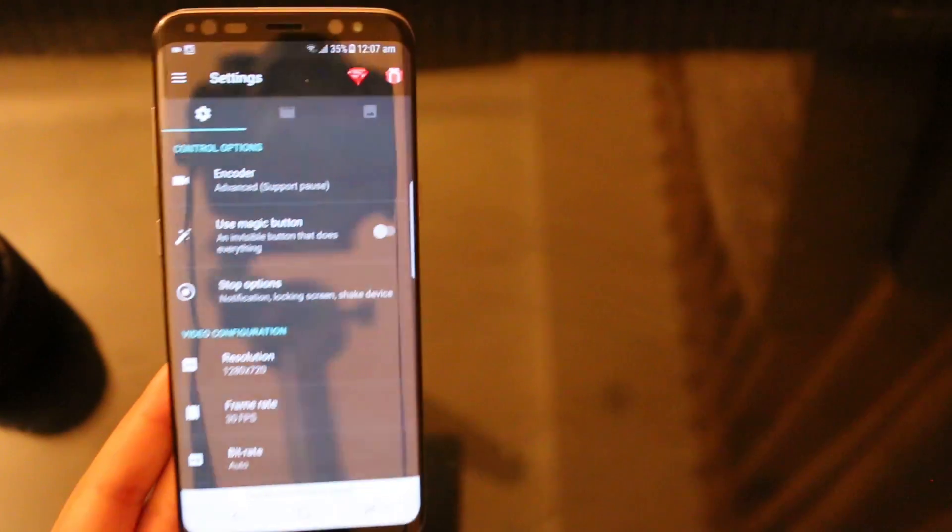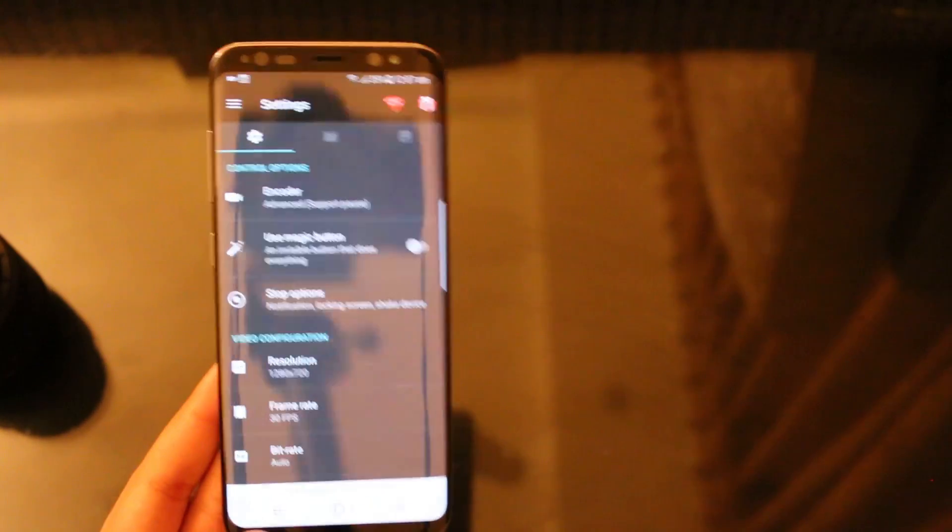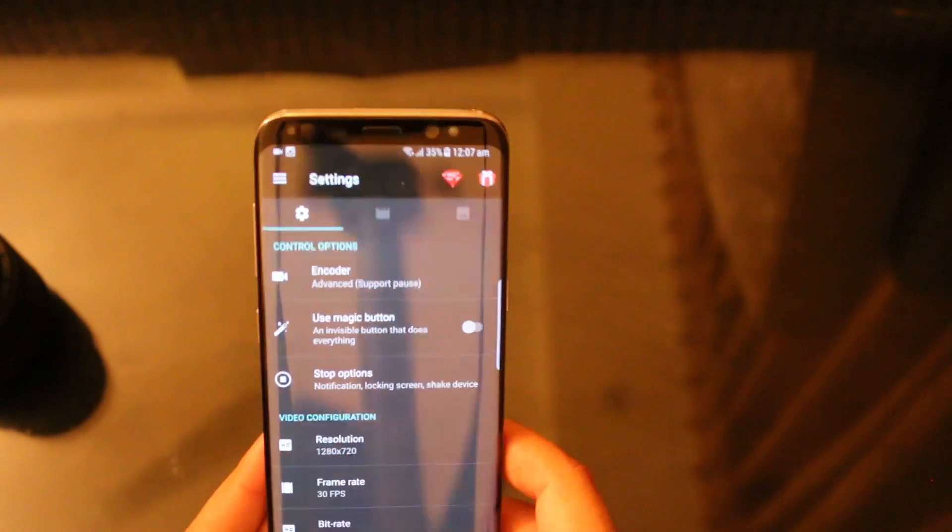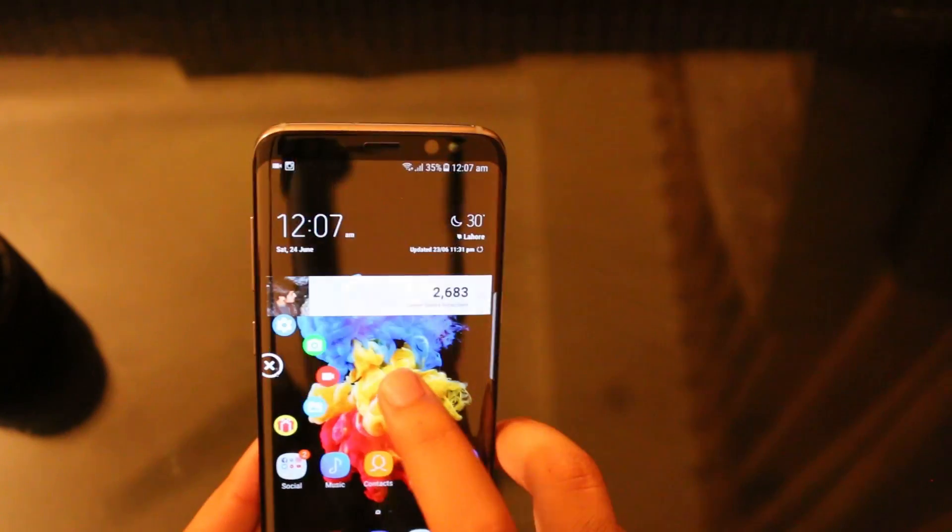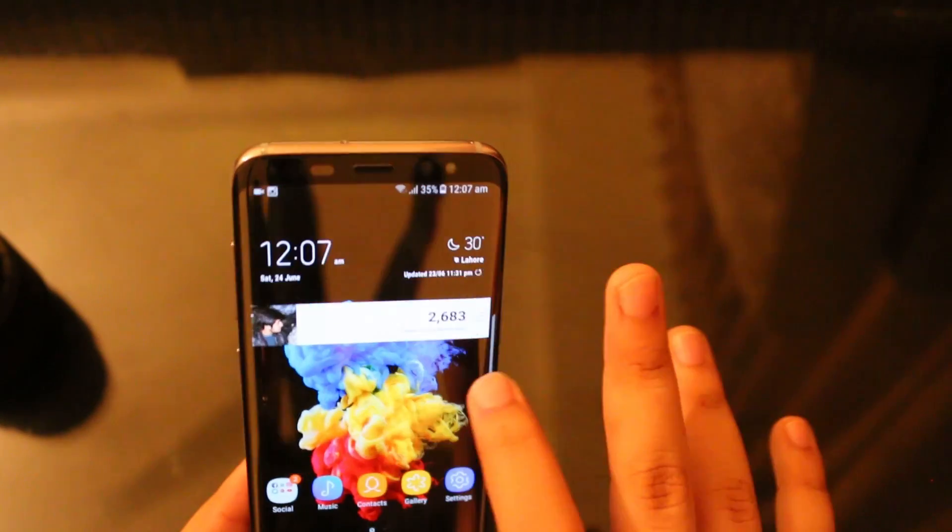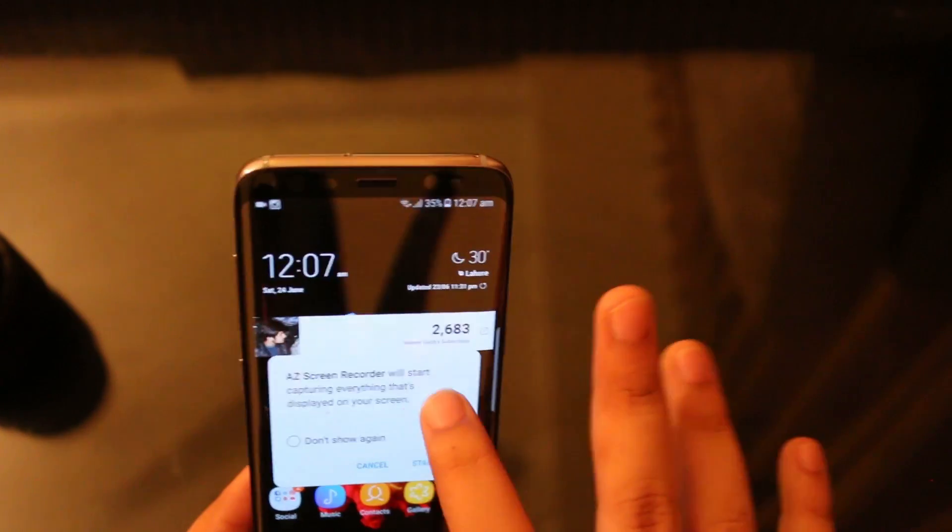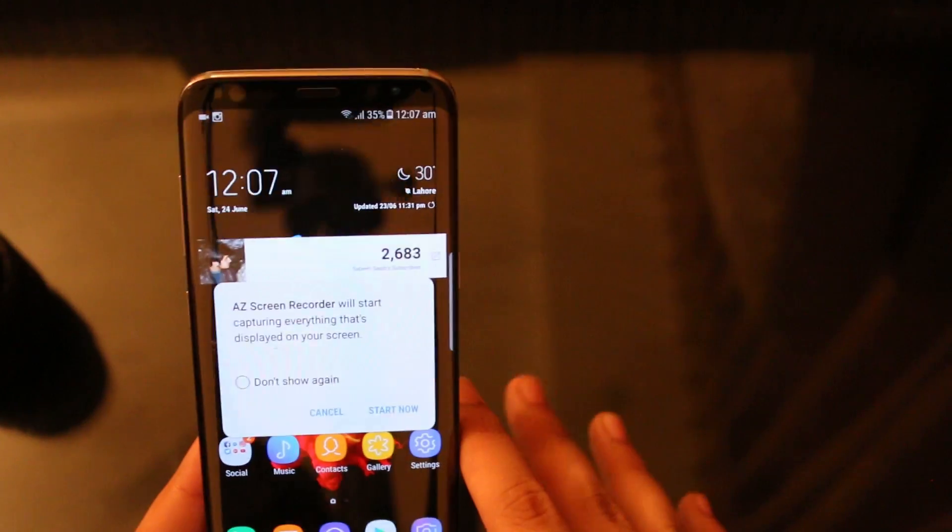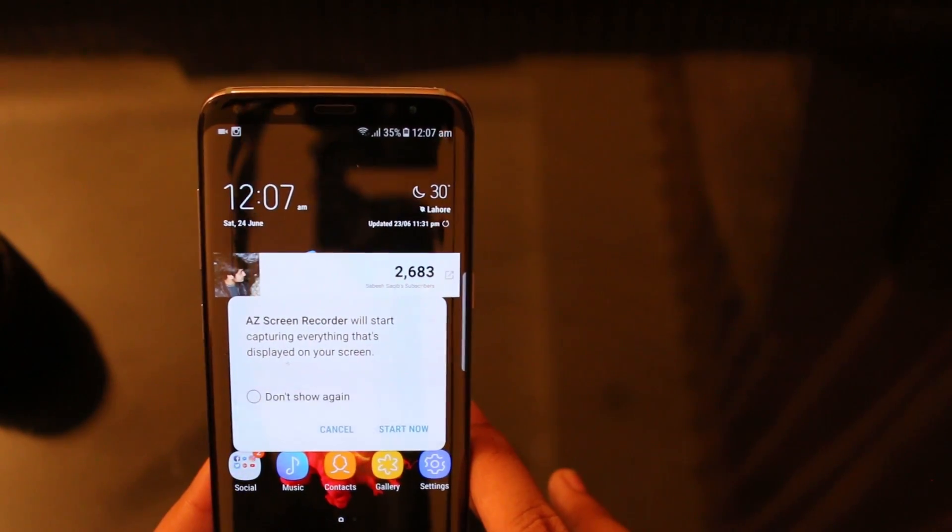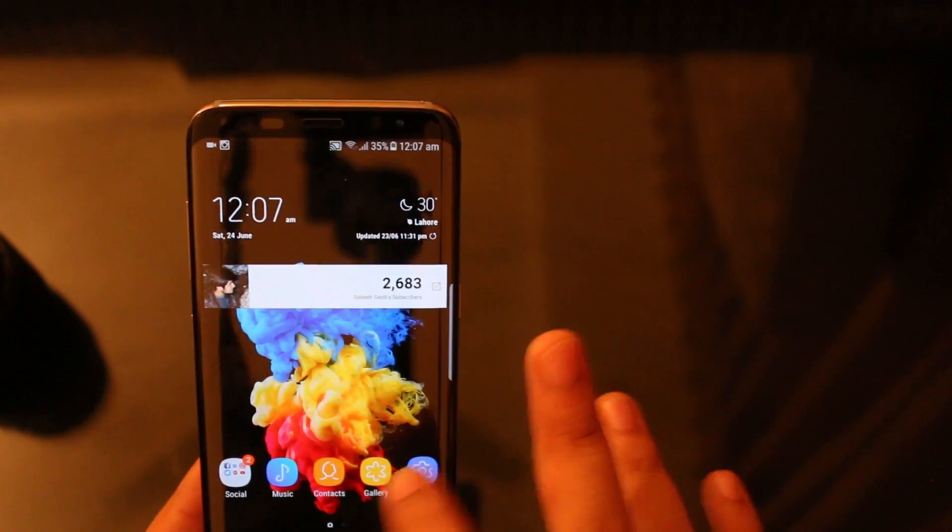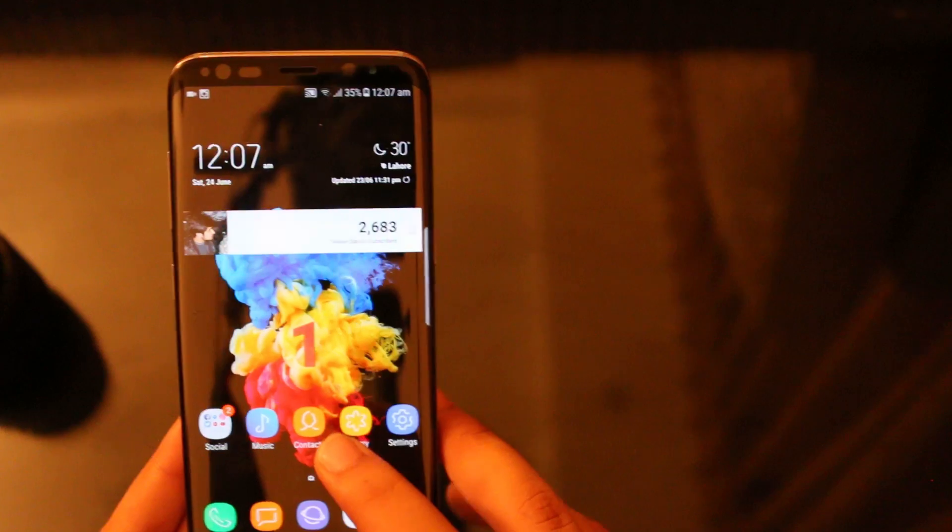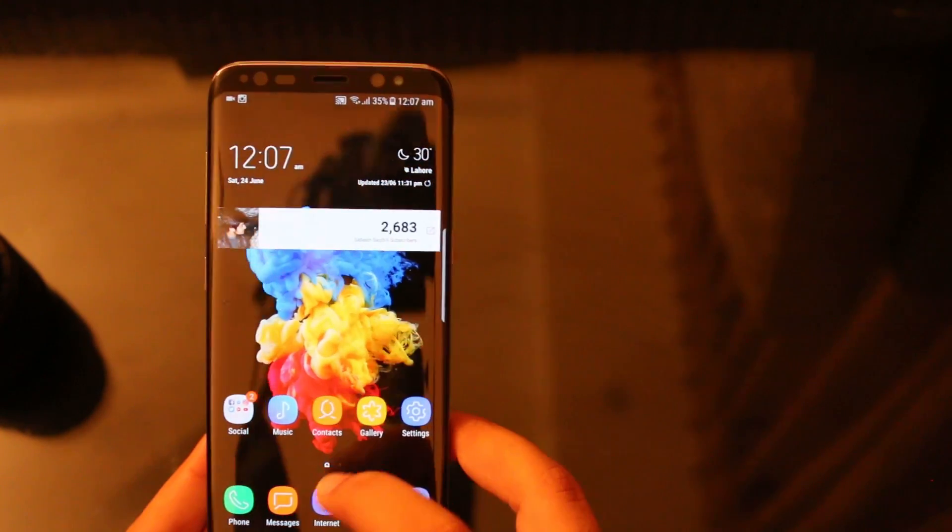To record your screen you should tap on this video thing and you will get this message which says Easy Screen Recorder will start capturing everything displayed on your screen. So you should start now and in three seconds the screen recording will turn on.